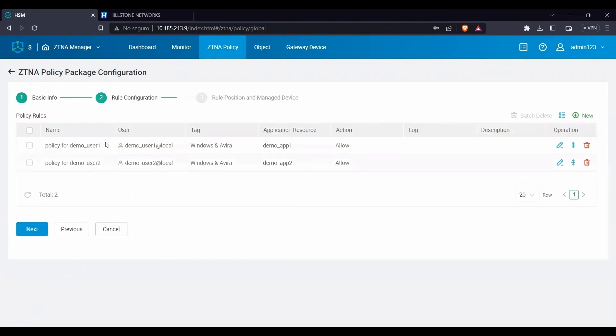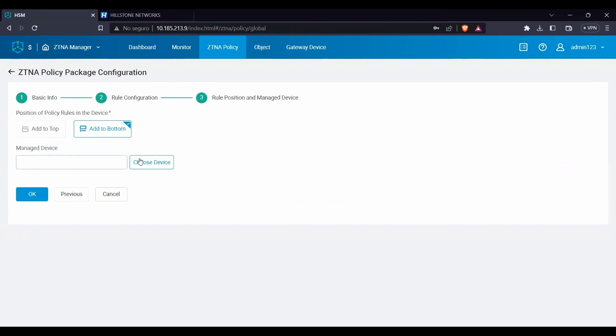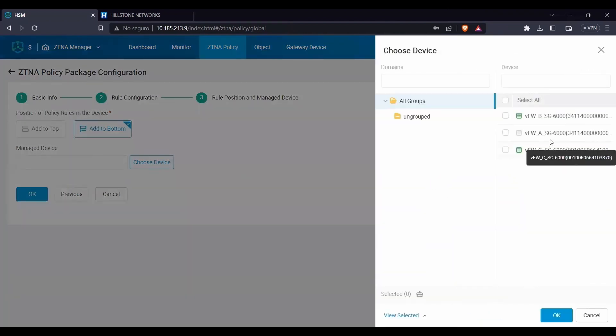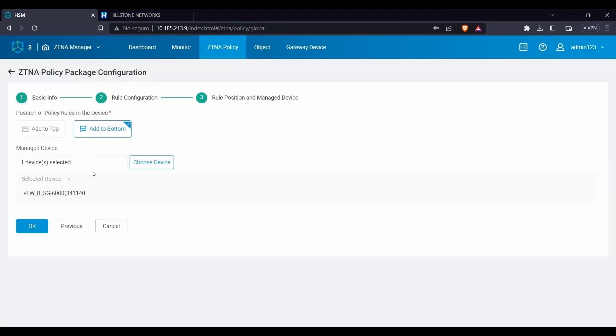Once all needed rules are set, we will define how they must be positioned and on which devices. We can select all the linked devices to which we want to send the package. For this demonstration we will deploy it to our virtual firewall B.